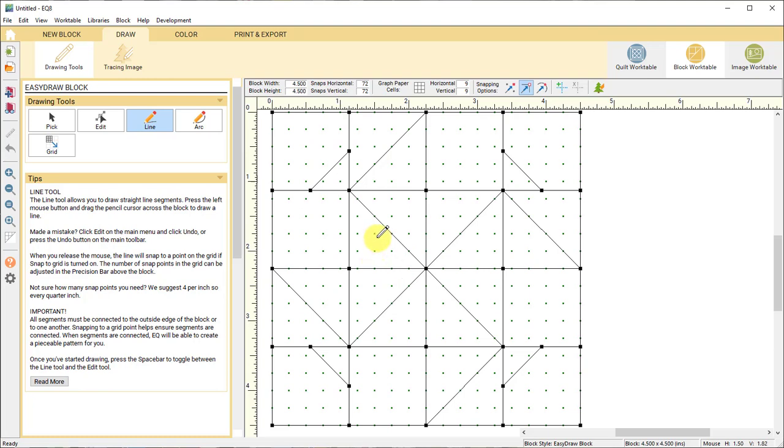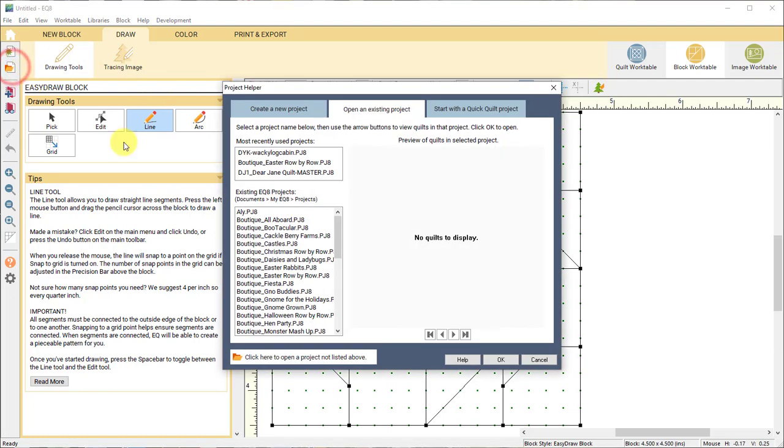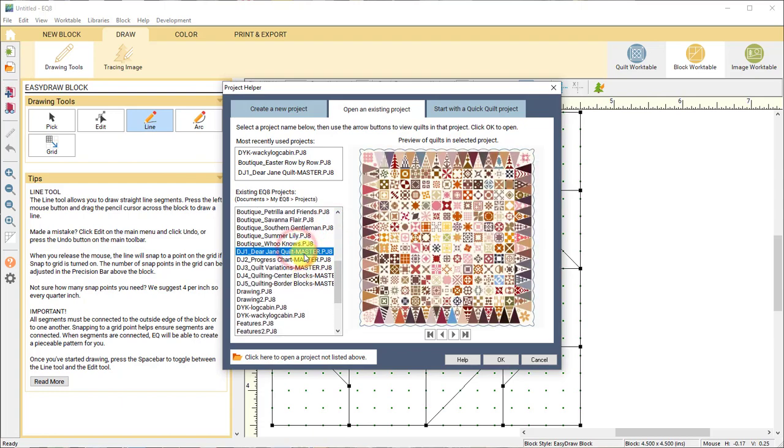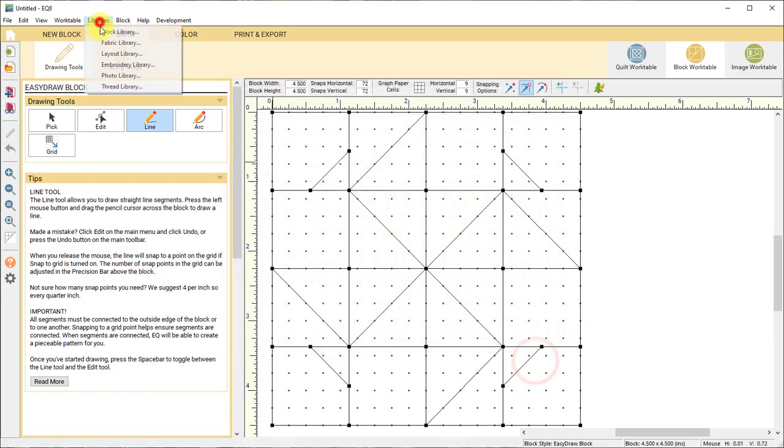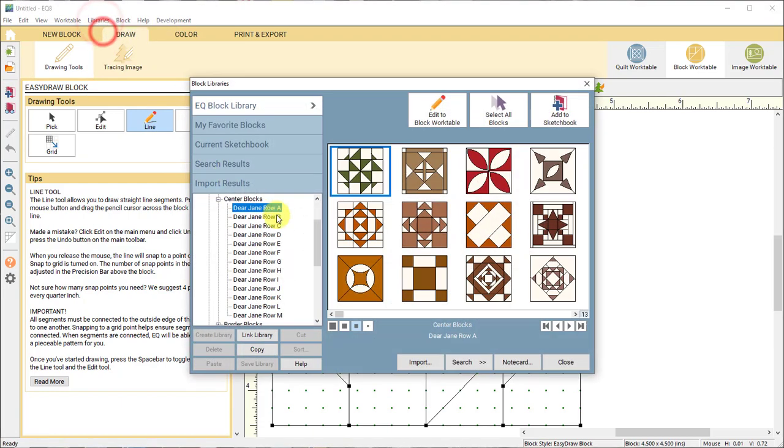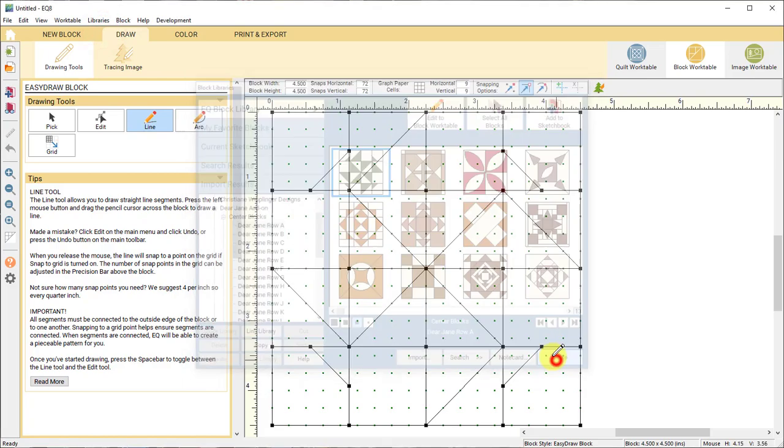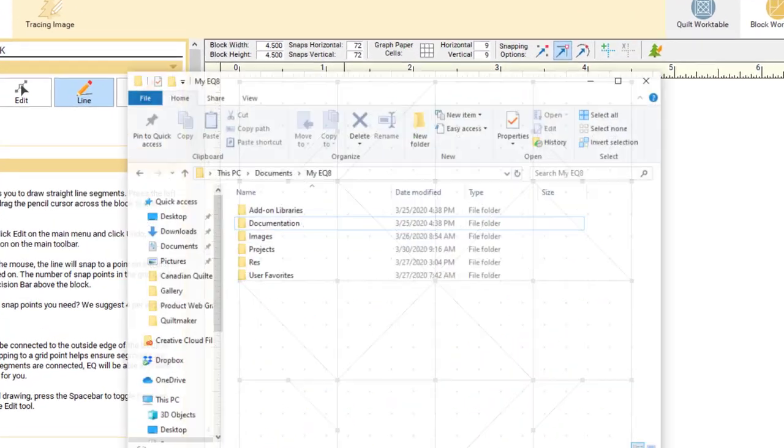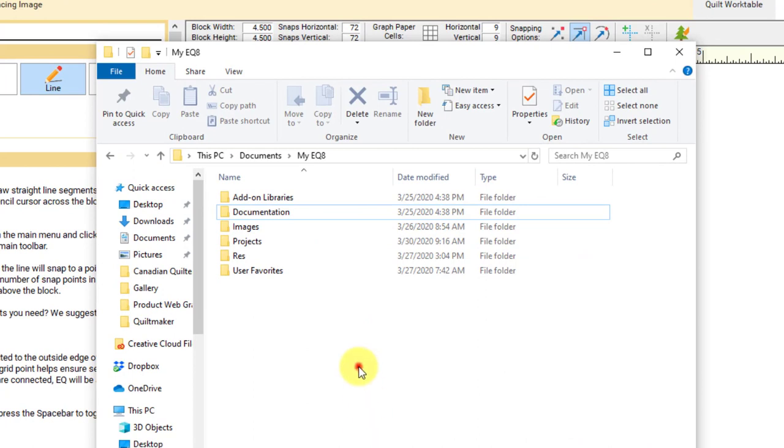So right now we have the projects, which again, you can go to open and open projects. You have the library here in the block library, but then you also get documentation. And there is a lot of documentation installed with this add-on.